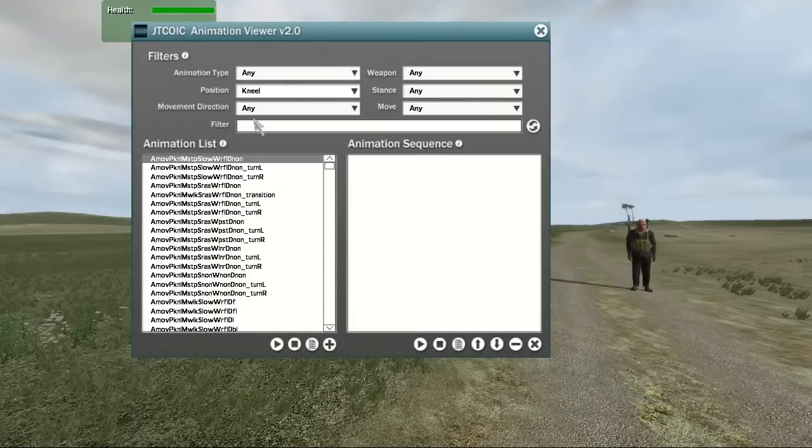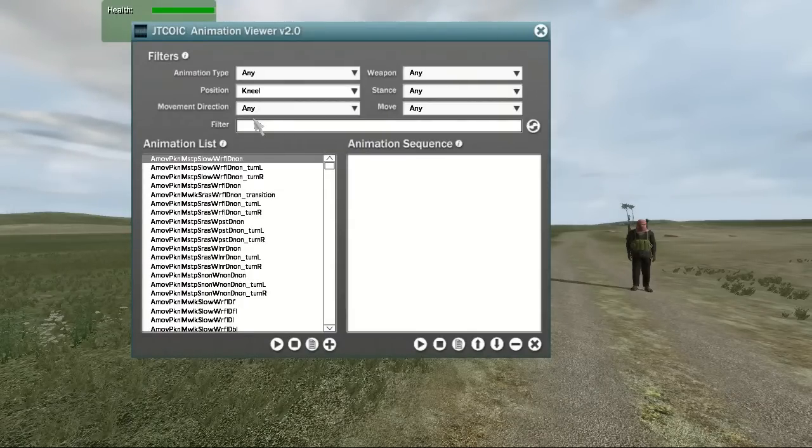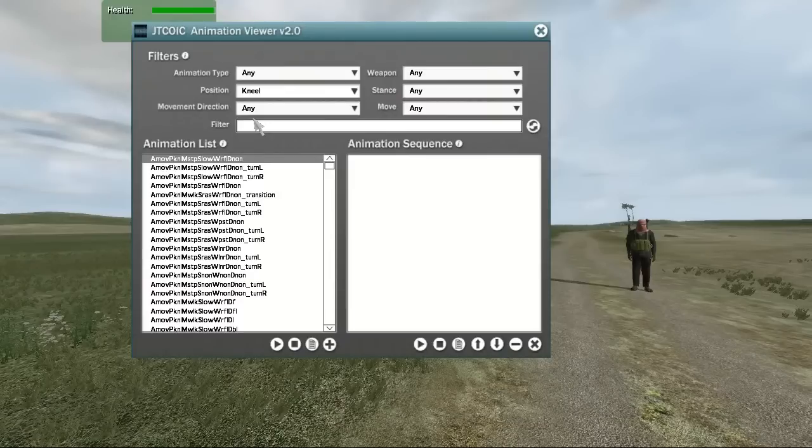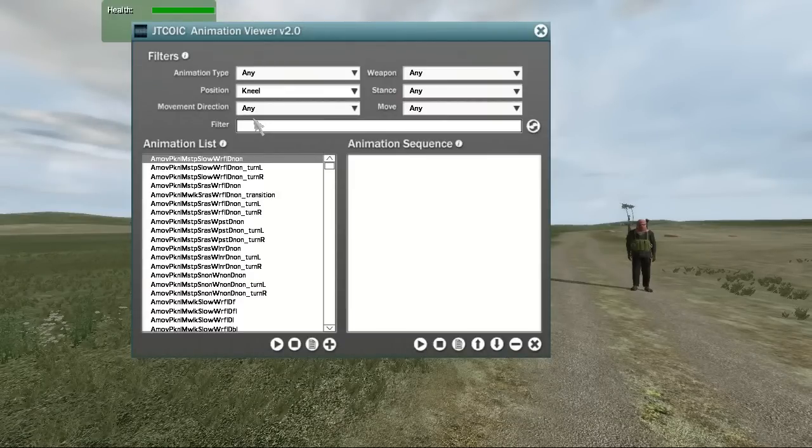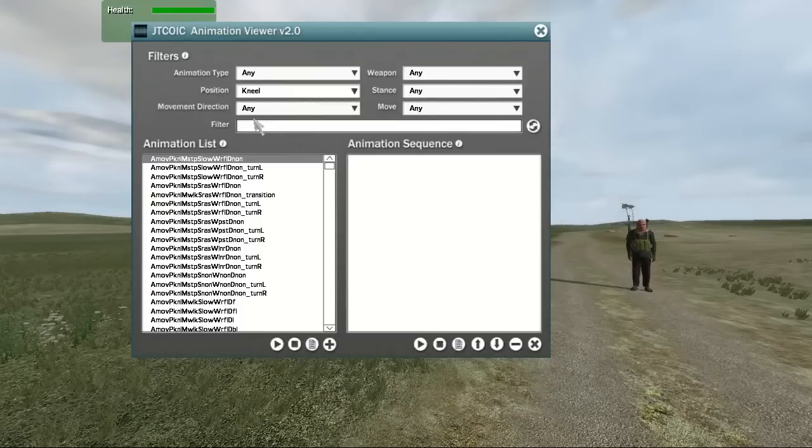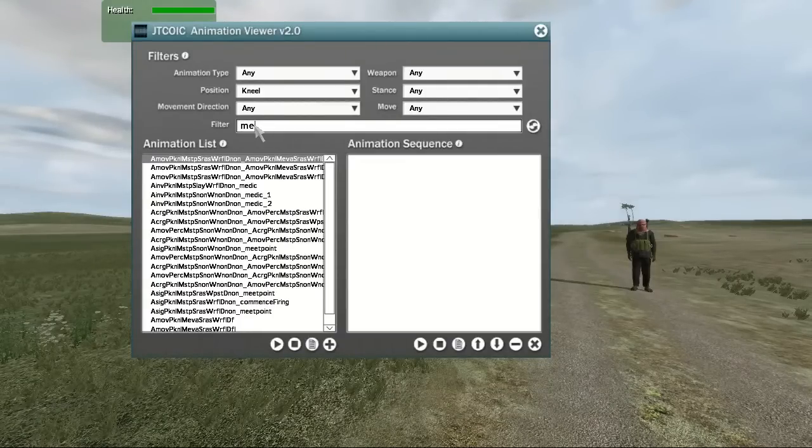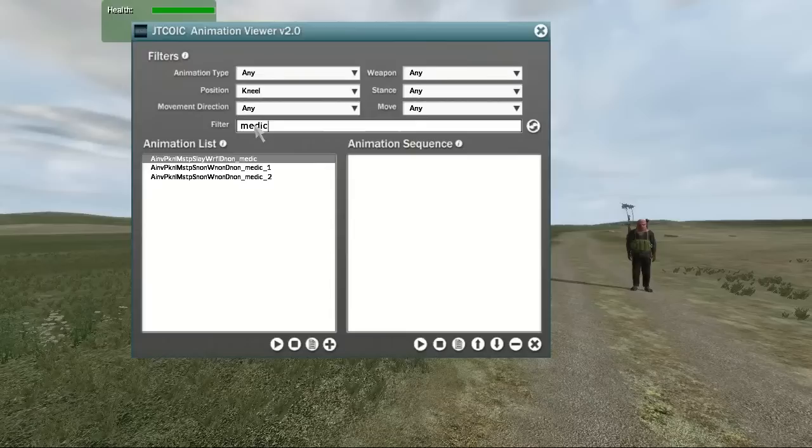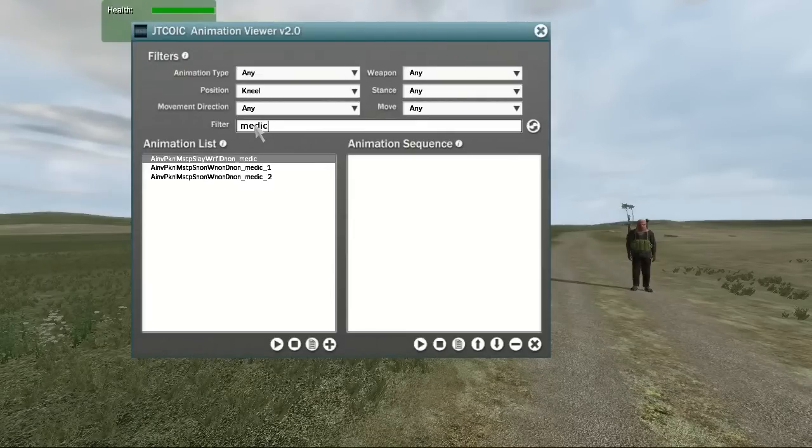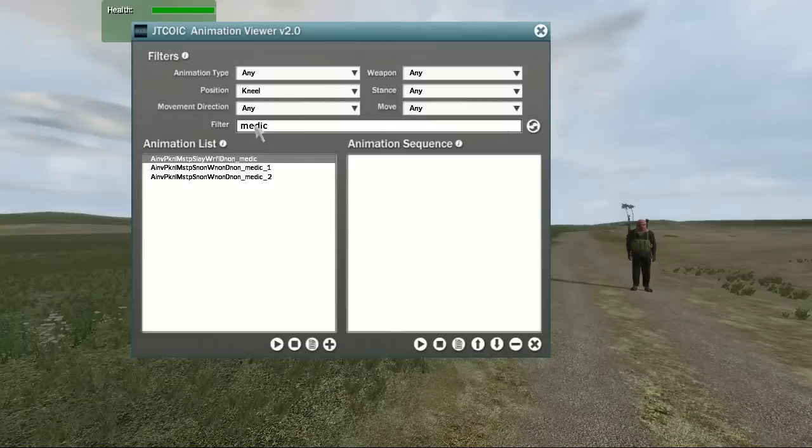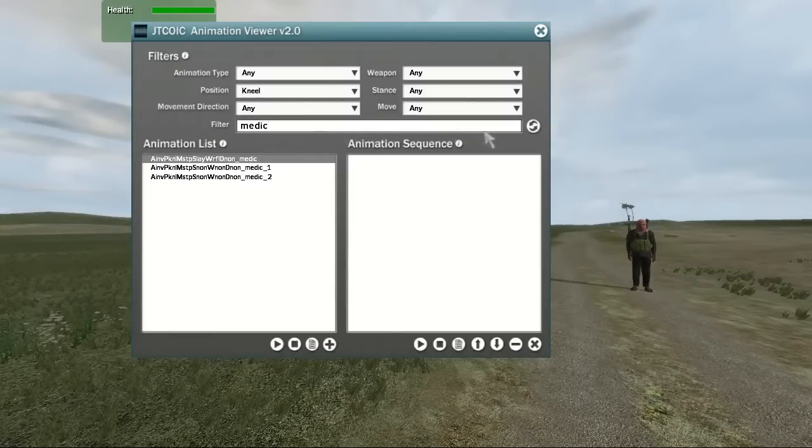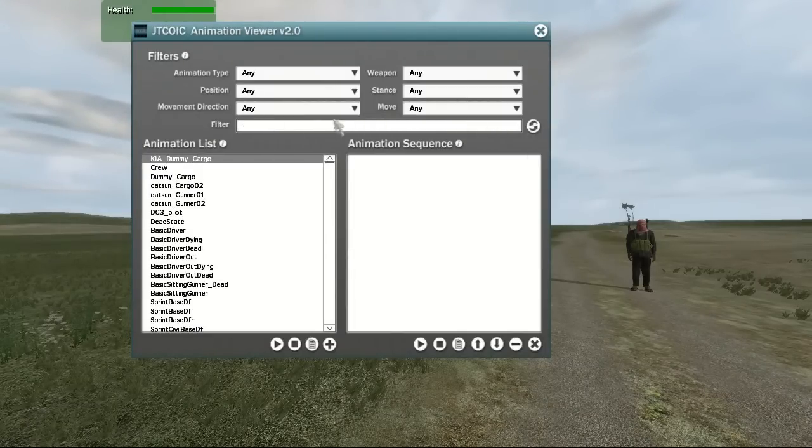If a filter is selected, the animation list below will automatically update the list of animations based on the criteria you have set. The field labeled Filter is a text field that allows for user input. If you click in the text area and begin to enter text, you will see that the animation list will dynamically update the list of animations while you are typing. There is also a button that will allow the user to reset all of the filters to their original states.